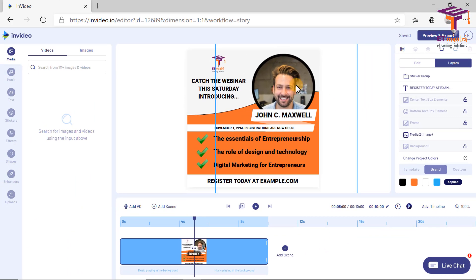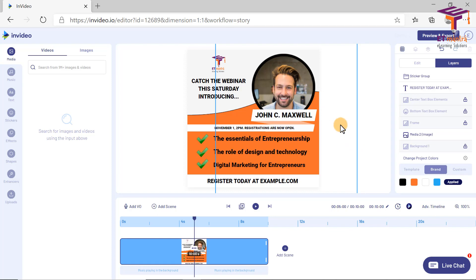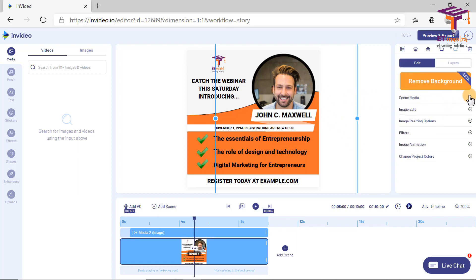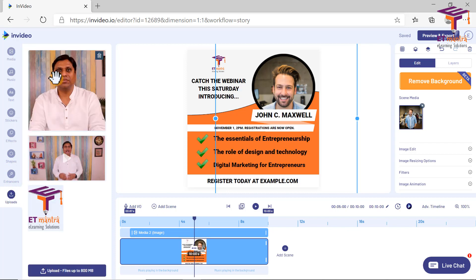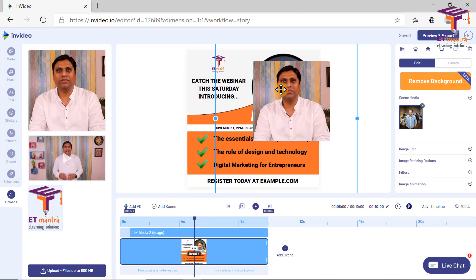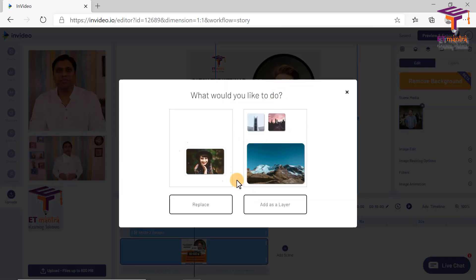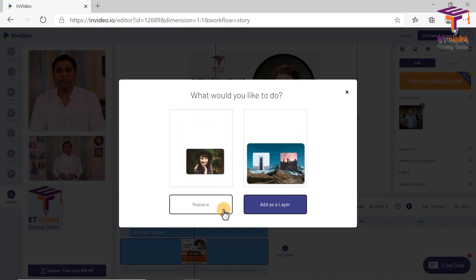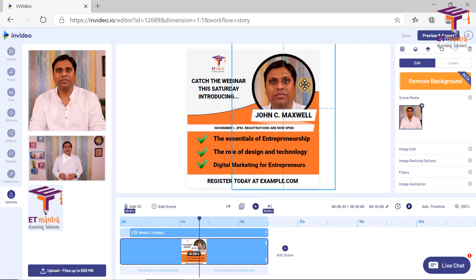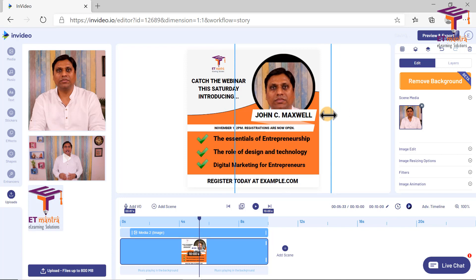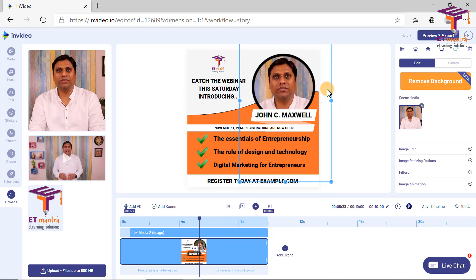Now what I will do is change the instructor image — it's very easy. Simply click on the instructor image, you can see the scene media will come here. This is the image of an instructor. I will go to Uploads, I have a few uploads, and I will select this instructor's image and place it here. It will ask me what I want to do — replace it or add one more layer. I want to replace it, so I click on 'Replace' and then it will be replaced. I can resize this and set it as per my requirement. Now it is looking perfect to me.